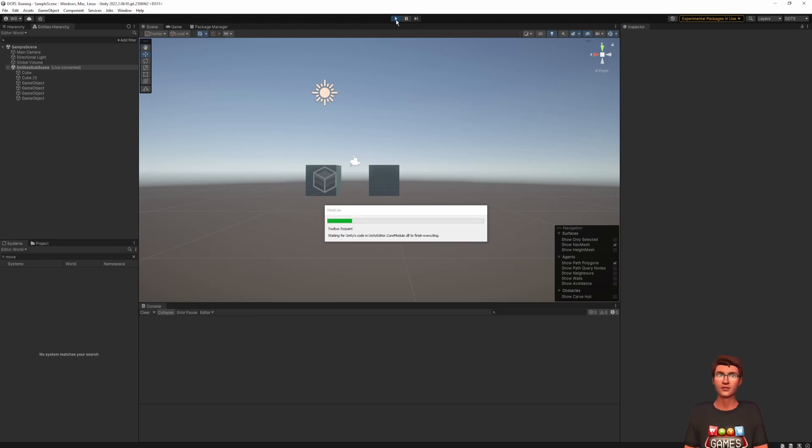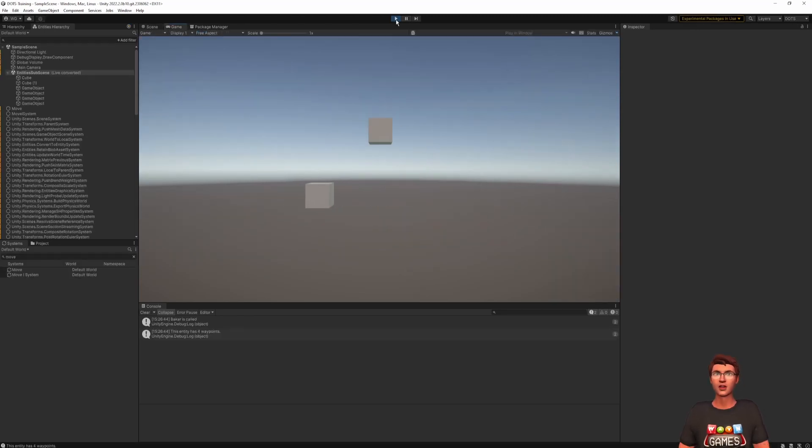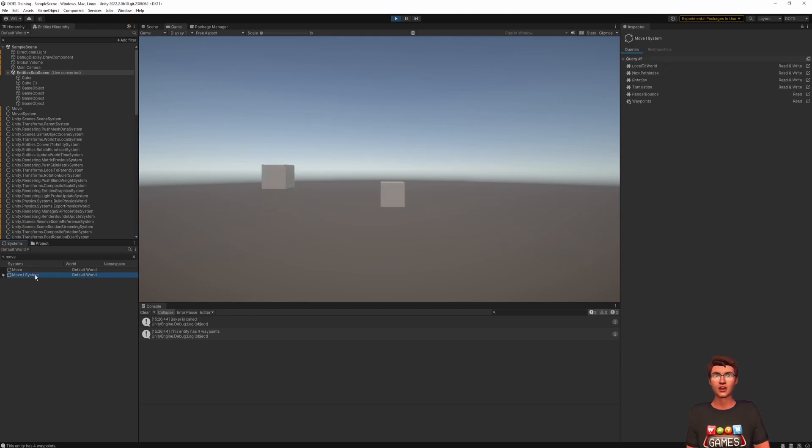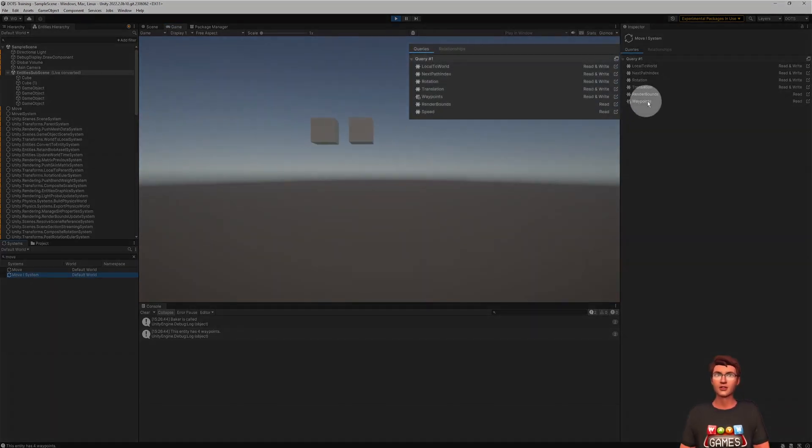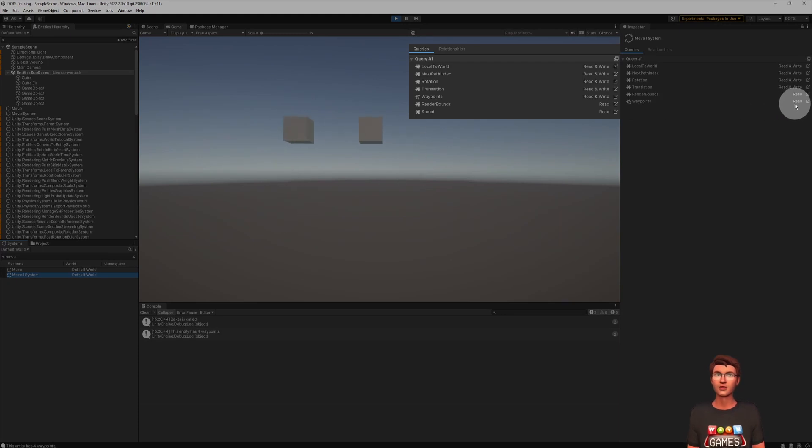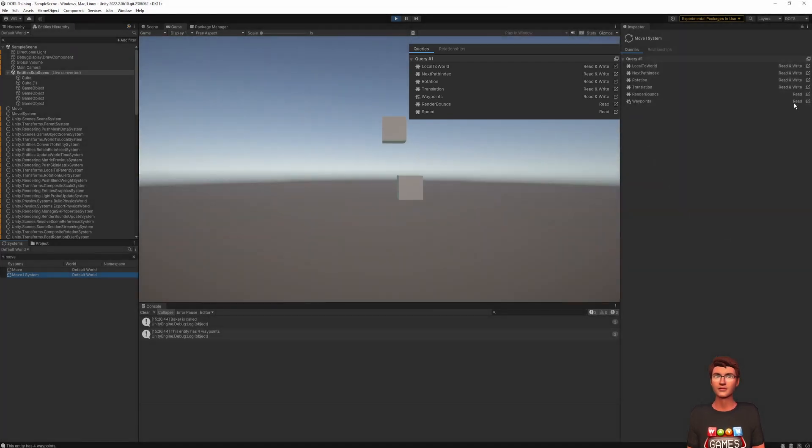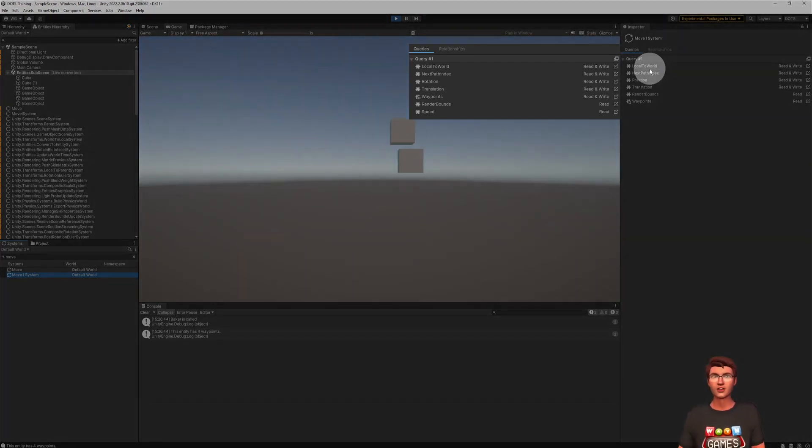While in play mode, look at the move isystem query. If we compare it to the one we had earlier, you will see that the dynamic buffer is now read-only. We also don't see the optional speed component.